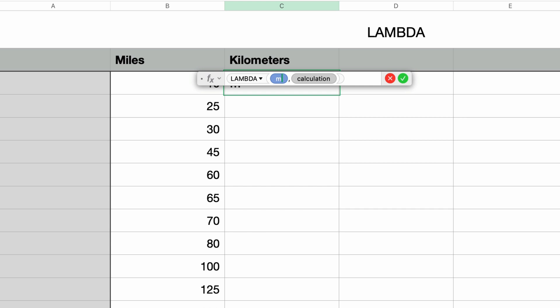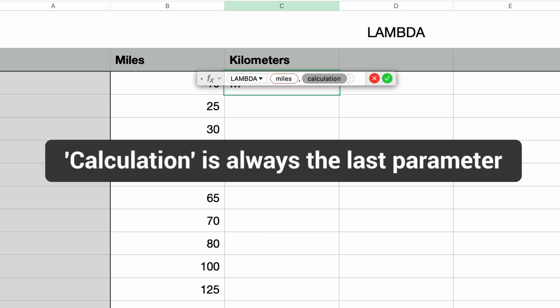So I'll type that in right now and then press tab to move over to the calculation. Like I said, I could have typed in another comma and put in a second parameter if I wanted to. For instance, if you were taking in width and height, you could have width, height, calculation. The calculation is always the last parameter passed to the Lambda function.